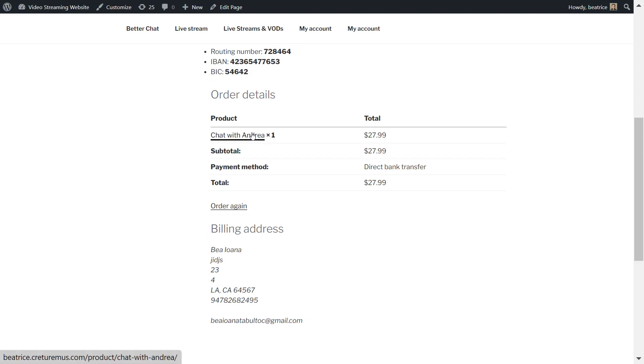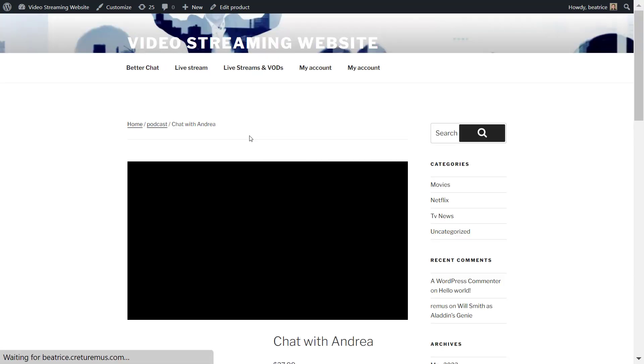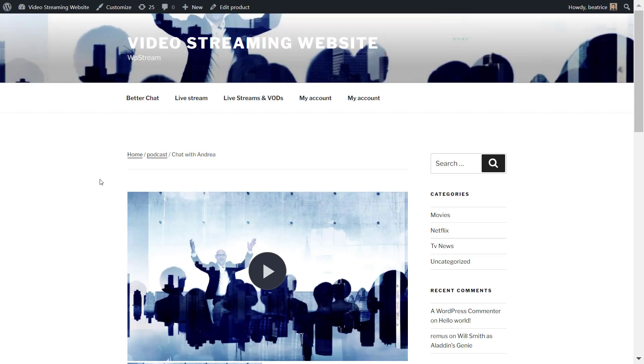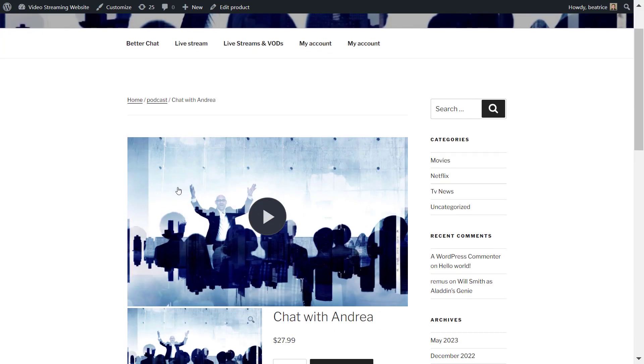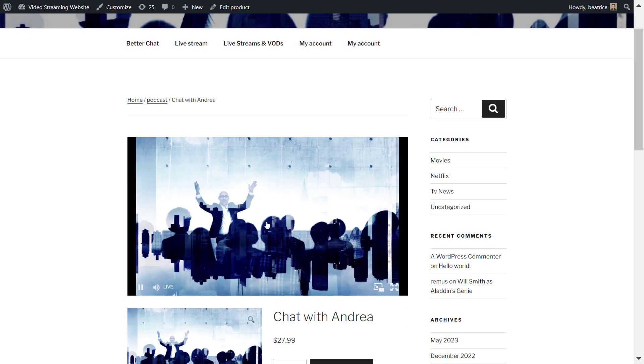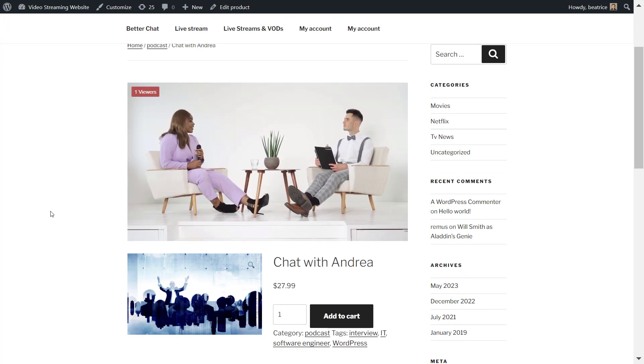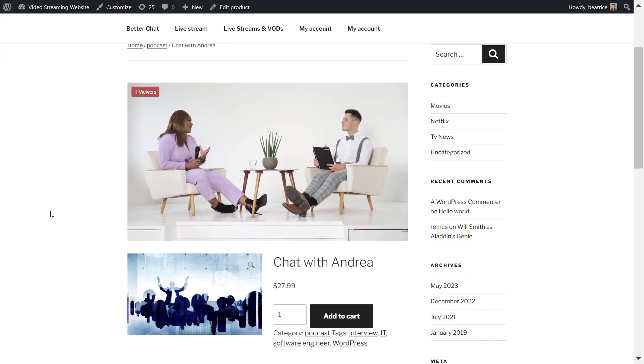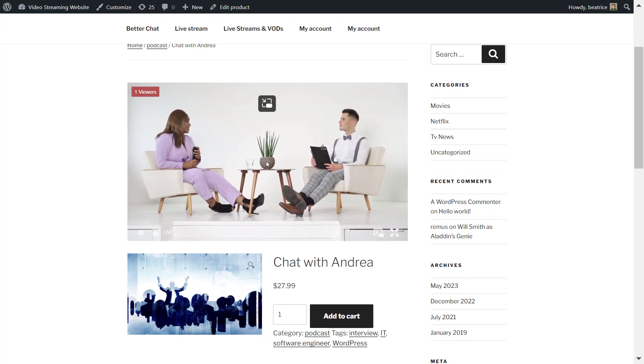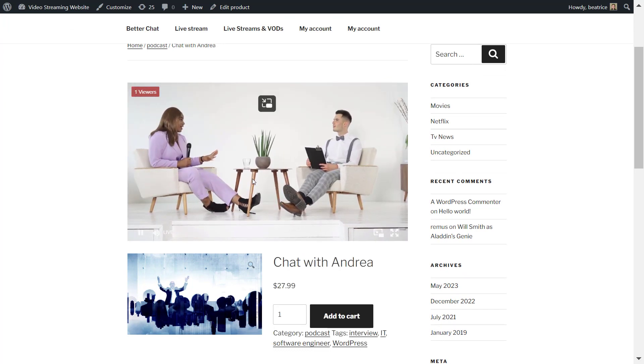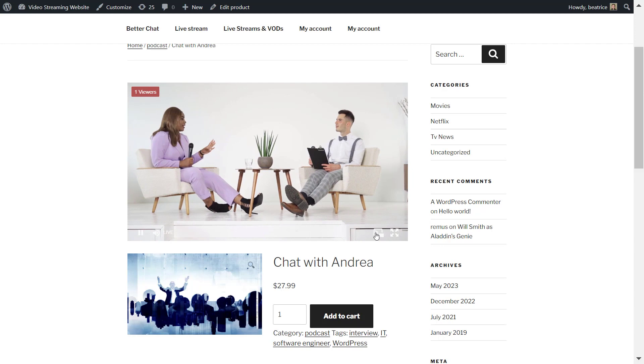Your viewer will find this link under their order details, and once they click on it they'll be taken to the live stream like so. So here's your live stream, just as simple as that.